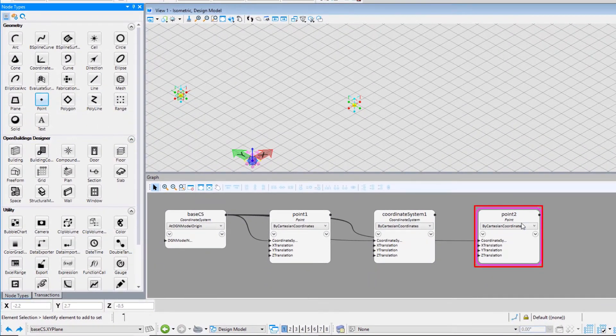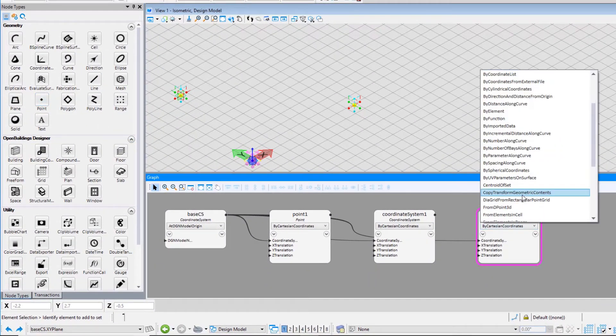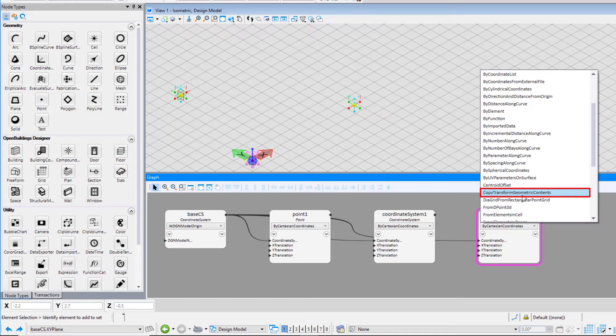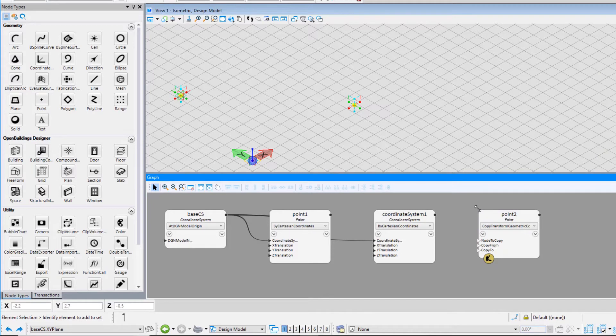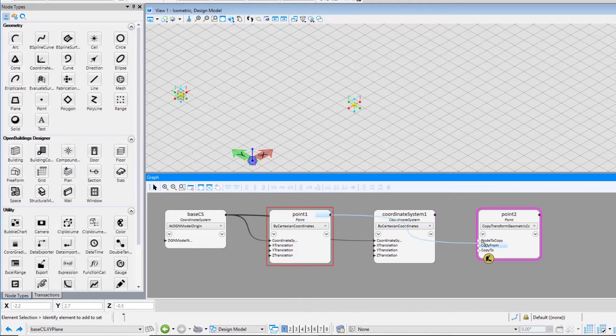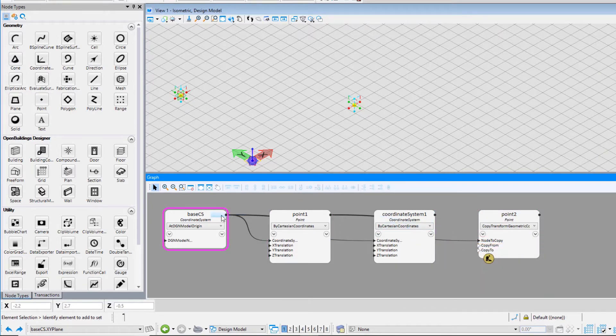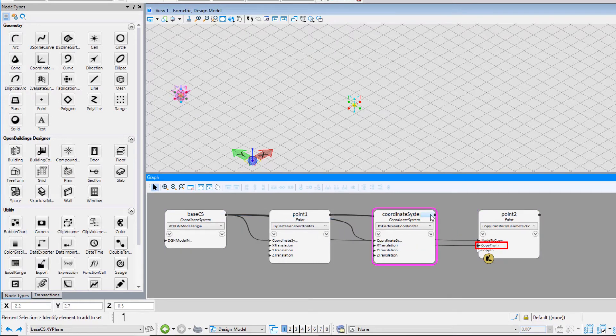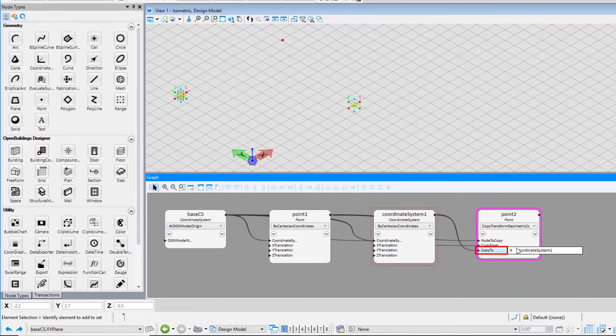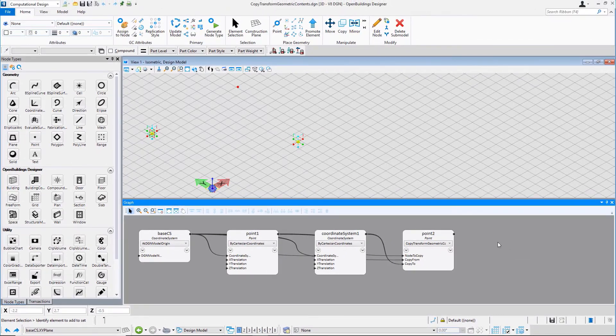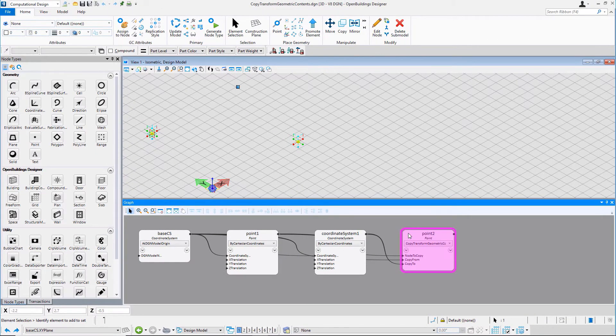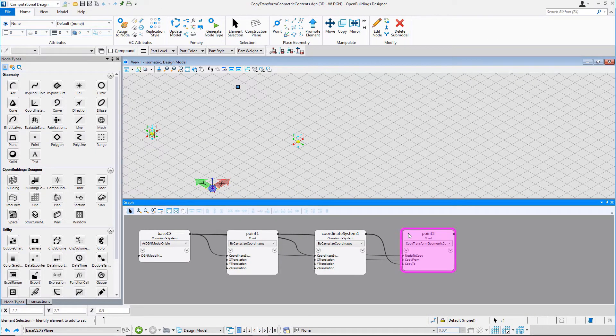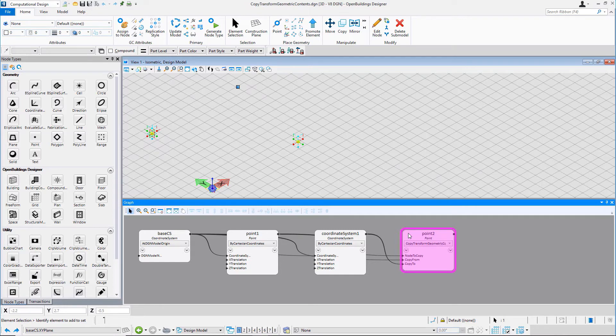After that, click on the point node and select the technique as Copy Transform Geometric Content from the drop-down. Connect Point 1 to the node to copy input. Connect the base CS to the copy from input, and connect Coordinate System 1 to the copy to input. A point will be placed on the design model.